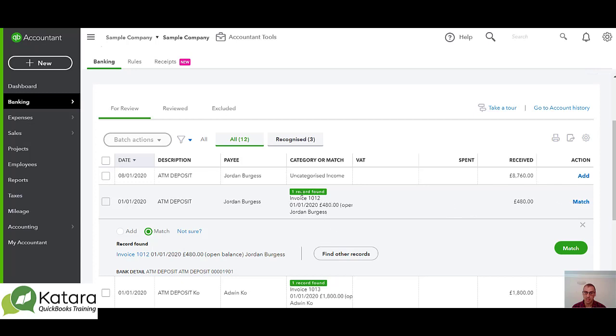But it's not against an invoice, it might be matching to a payment. So you may have put in a received payment and it will be suggesting a match to that payment. If that's the case and you do click match, it's not generating a new transaction.